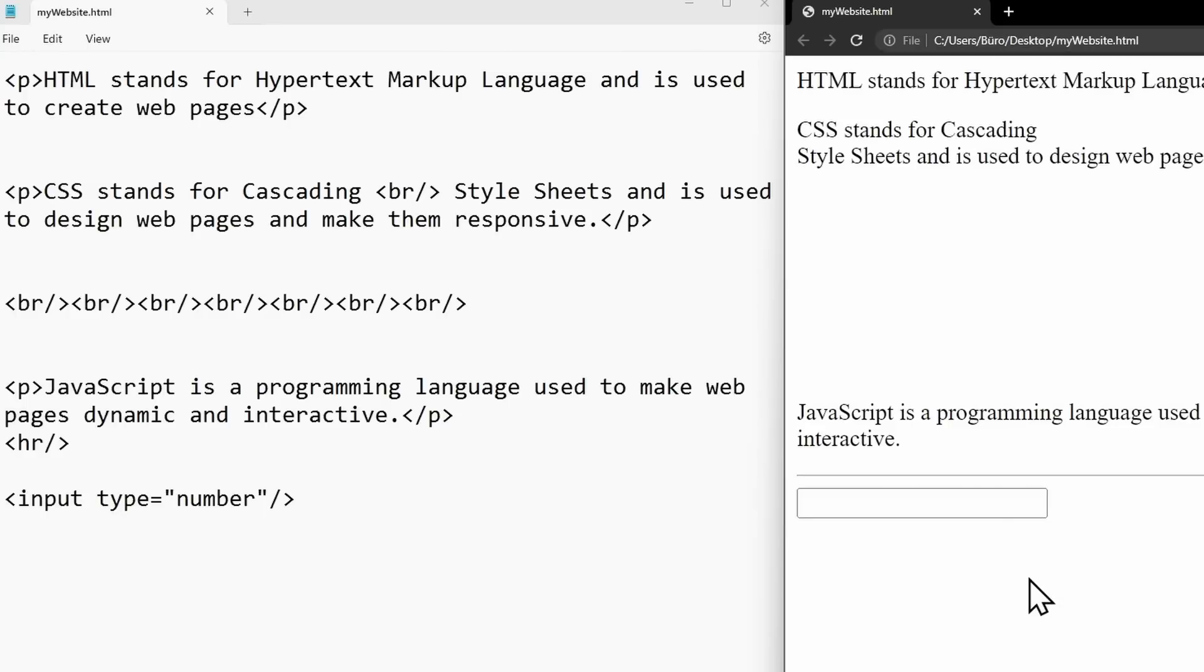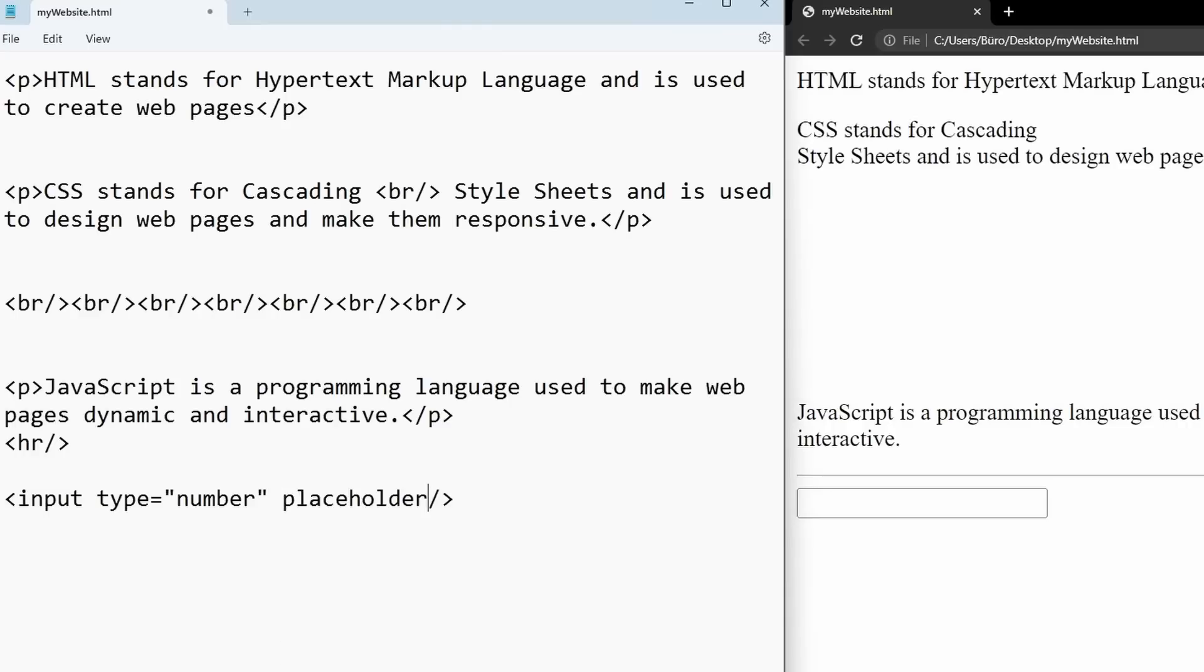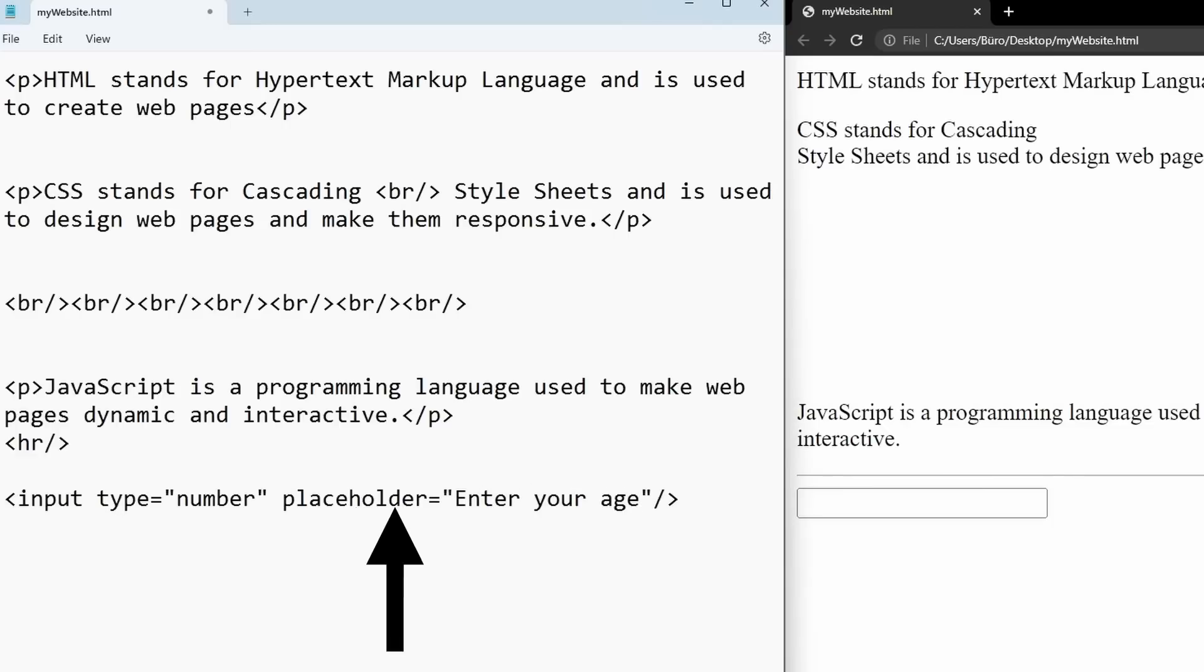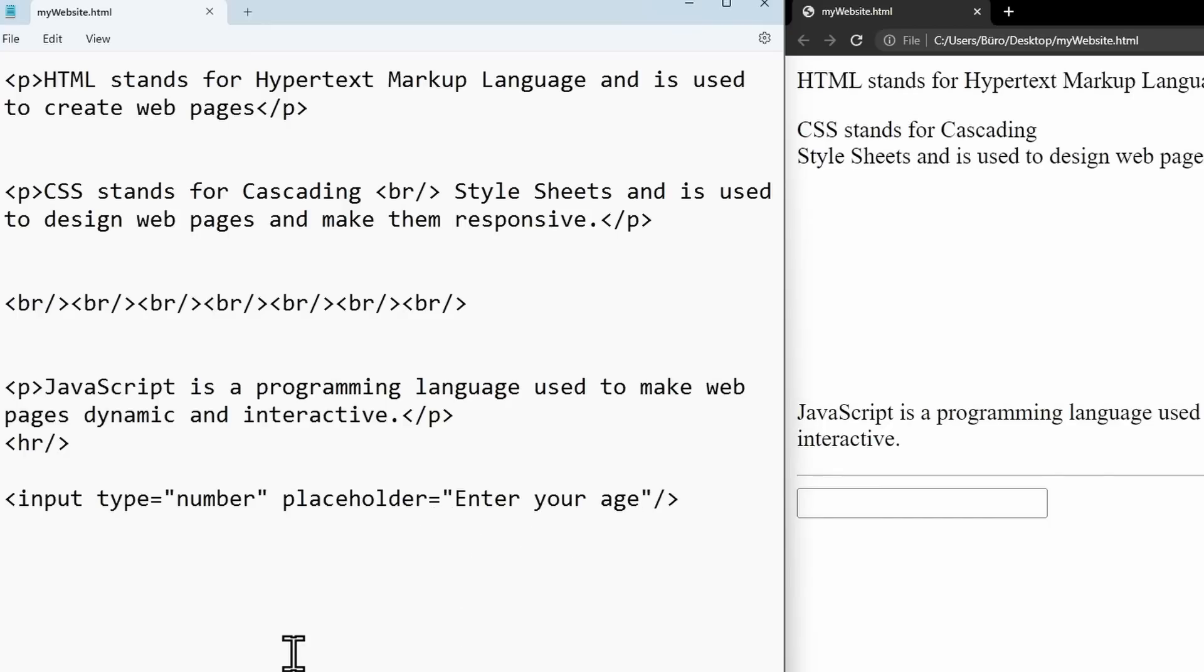For input fields, there's also the placeholder attribute. It allows you to provide a hint about the purpose of this input field. In this case, we could write, for example, enter your age. Again, we wrote it the same way. First, the attribute name, placeholder, equals, and in quotation marks, enter your age. If we save and refresh, we will see the hint enter your age inside the input field. This is how tags and attributes work.